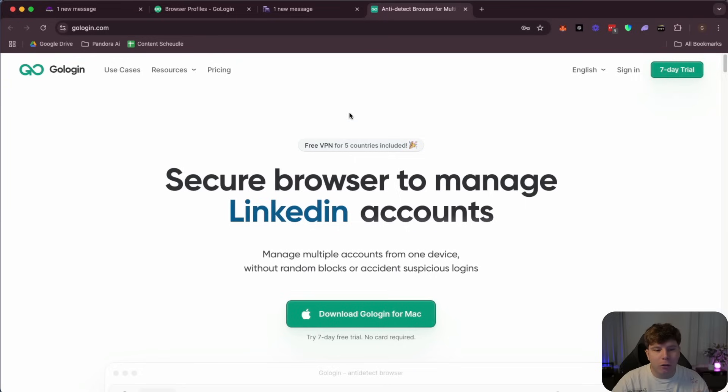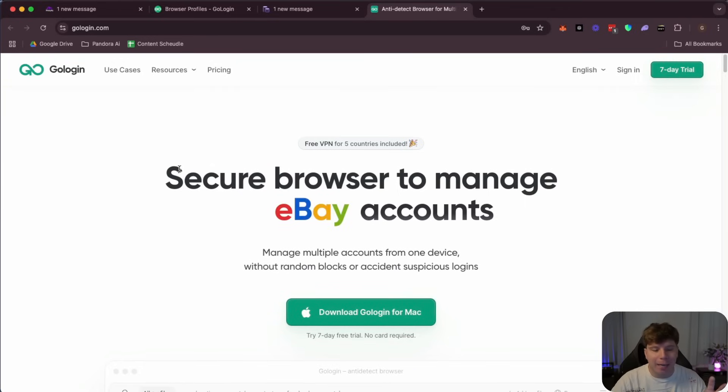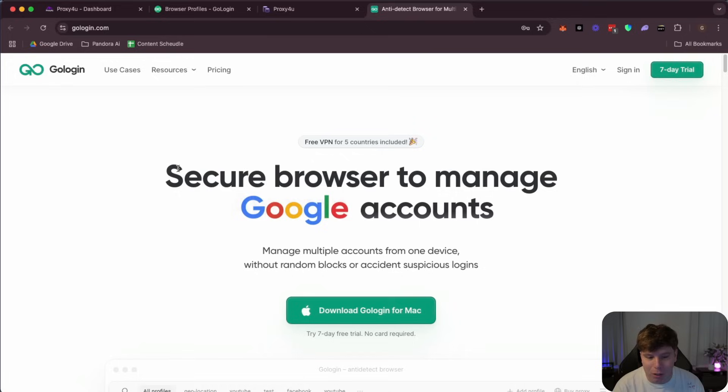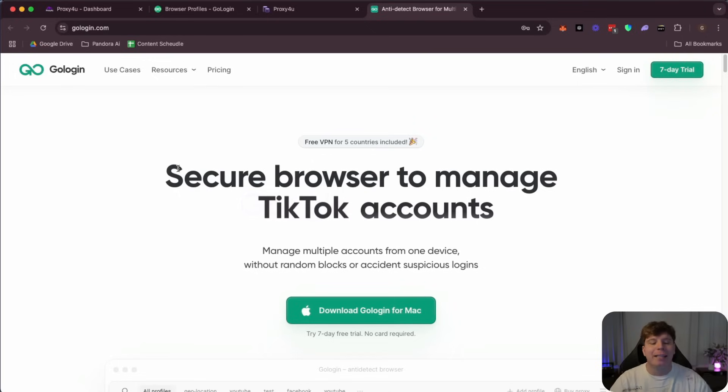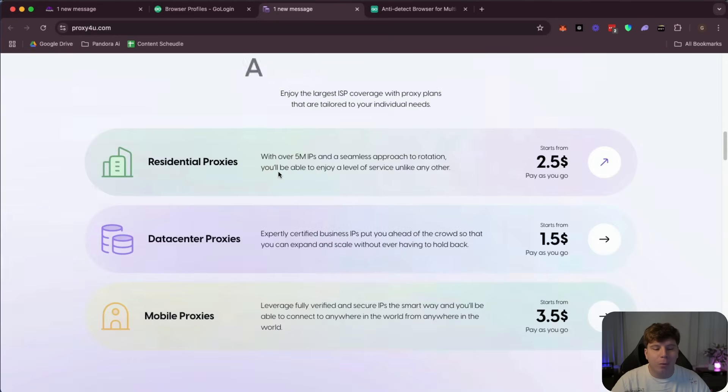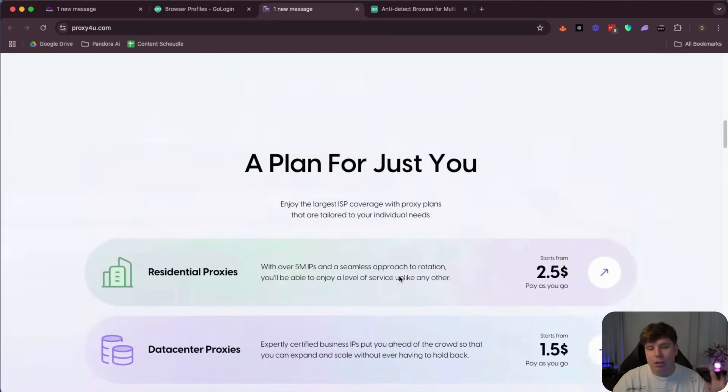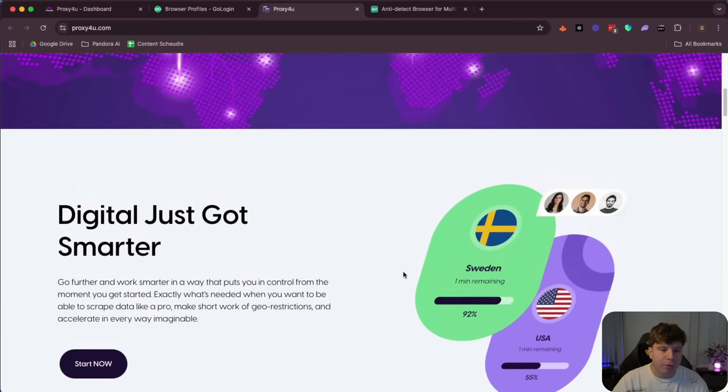Go Login is this website here where you can securely browse anything you want to do, manage Google accounts, Amazon accounts, anything like that, social medias, TikToks, Facebooks. But you can't do it without getting one of these: a residential proxy, data center proxy, or mobile proxy from Proxy4You.